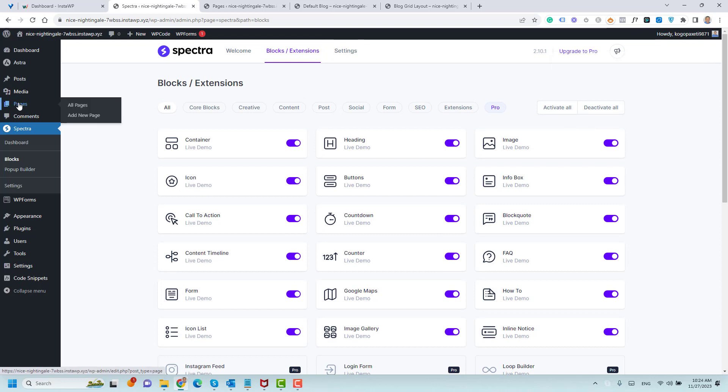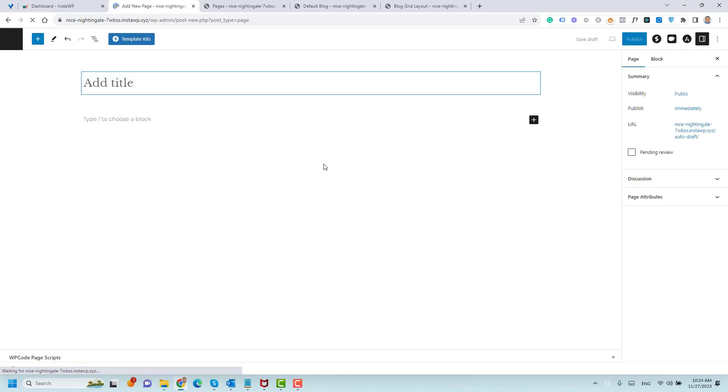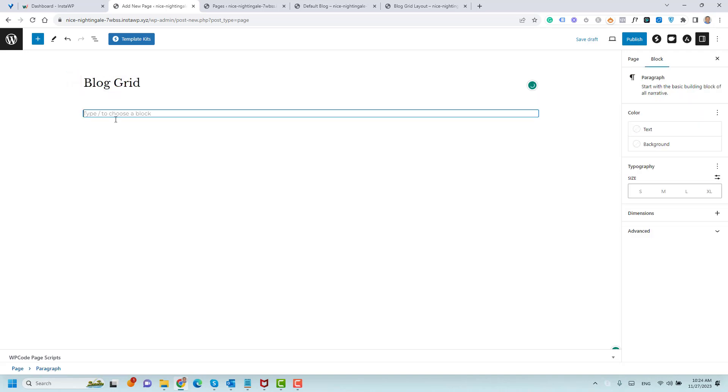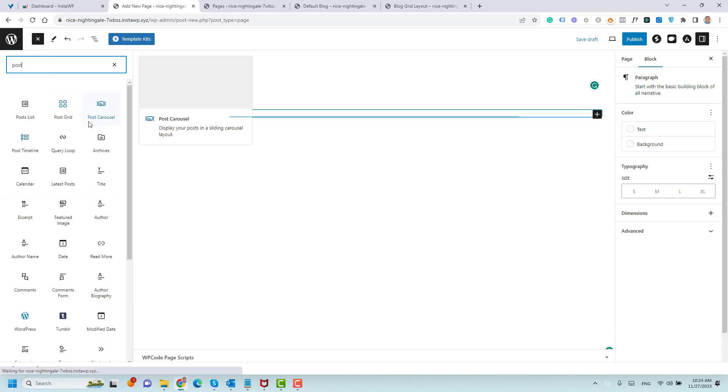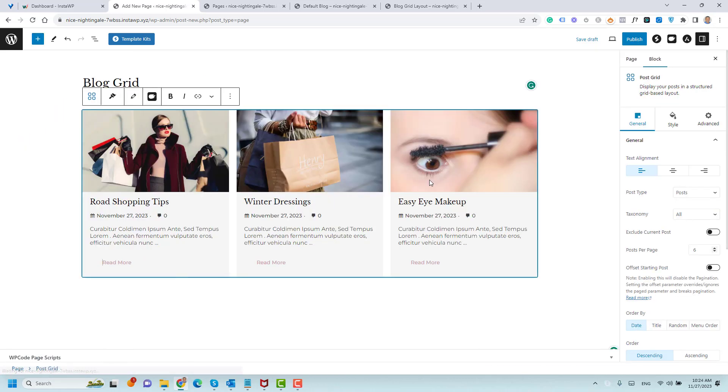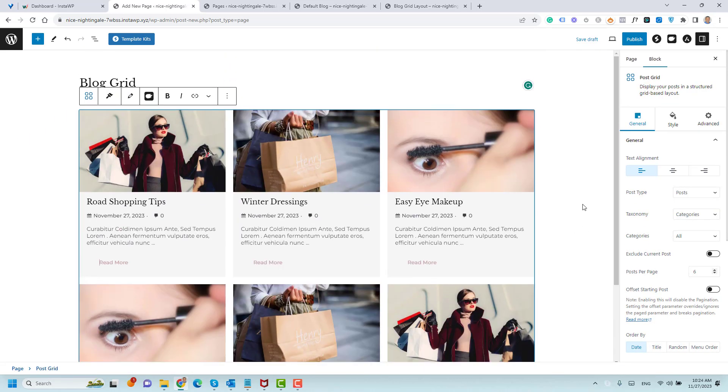Once you do this, we need to go to our Pages and then click Create a New Page to add our posts into a grid layout. Let me call this Blog Grid. Now to add or create a post grid, we need to add a block, a post grid block. To do this, we need to click the plus button and search for the post grid. This is the post grid. We just need to drag and drop it here. And this is our post grid.